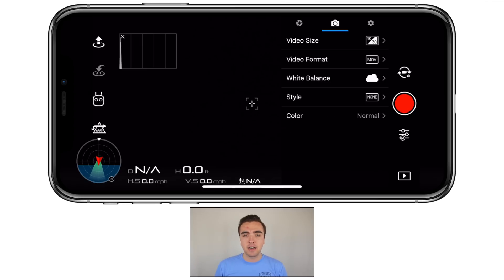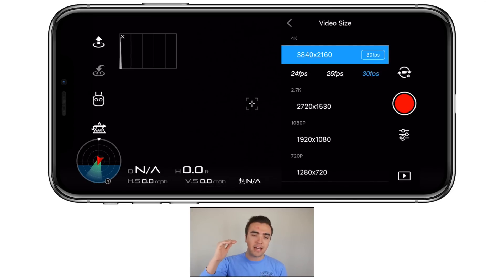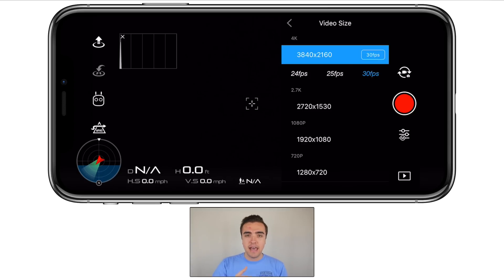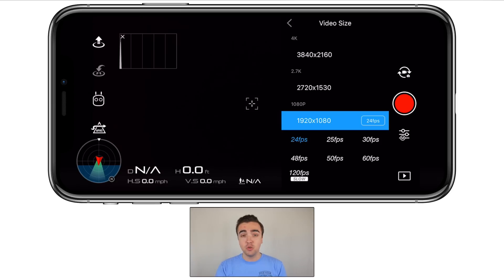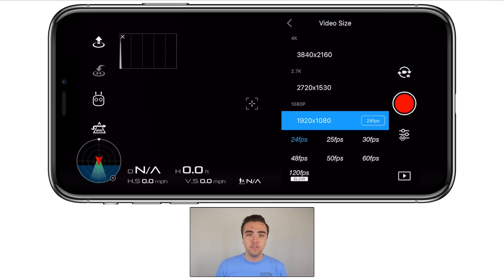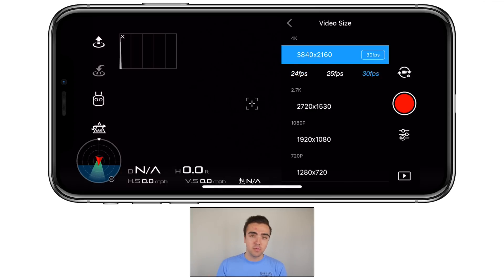The next tab, marked by a camera icon — the first thing we have to change is our video size, which deals with the resolution as well as the frame rate we're shooting in. I personally always like to shoot in the highest frame rate at the highest resolution possible. Right now I'm shooting in 4K at 30 frames per second. You could drop down to 1080p and shoot at 120 frames per second for smooth slow motion, but I always like to capture drone footage in the highest resolution possible, which is 4K at 30 fps.